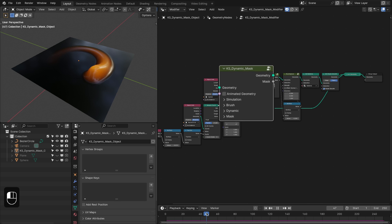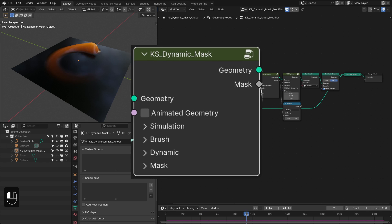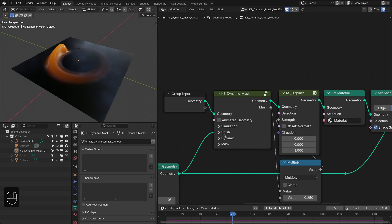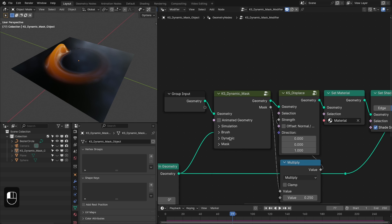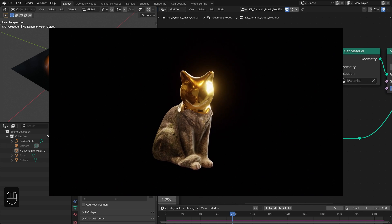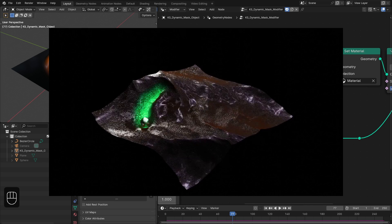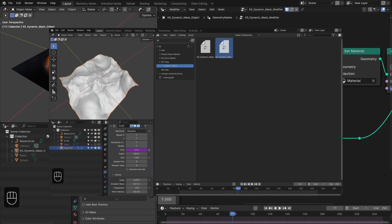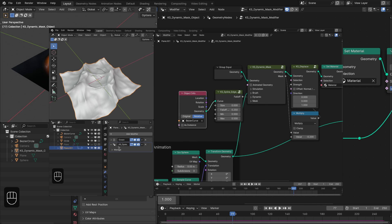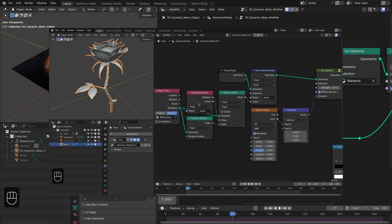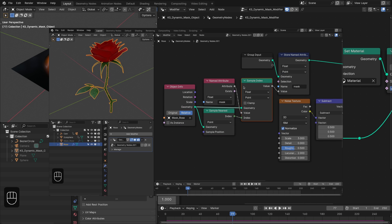Hello everyone. In this video I will demonstrate the new preset that I have added to the dynamic paint — it's the dynamic mask. It comes with really nice features like dissolve, shrink or spread the mask. With this dynamic mask you can easily create interactive motion graphics and effects. In the first part I will explain the settings and how to use this dynamic mask as an asset, and in the second part I will break down the project files that come with this preset.